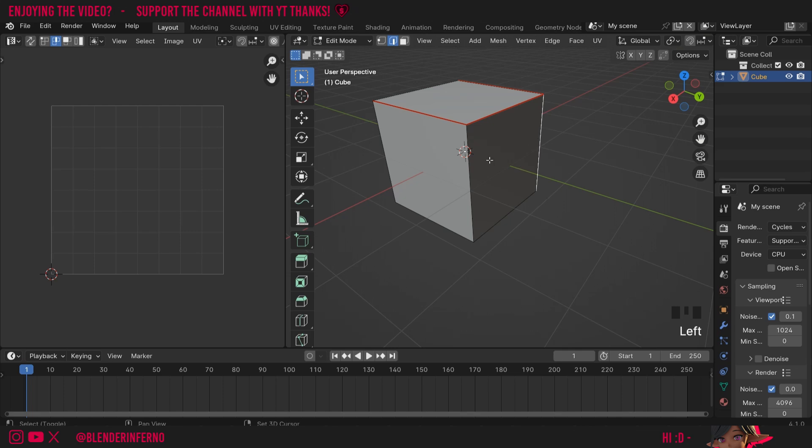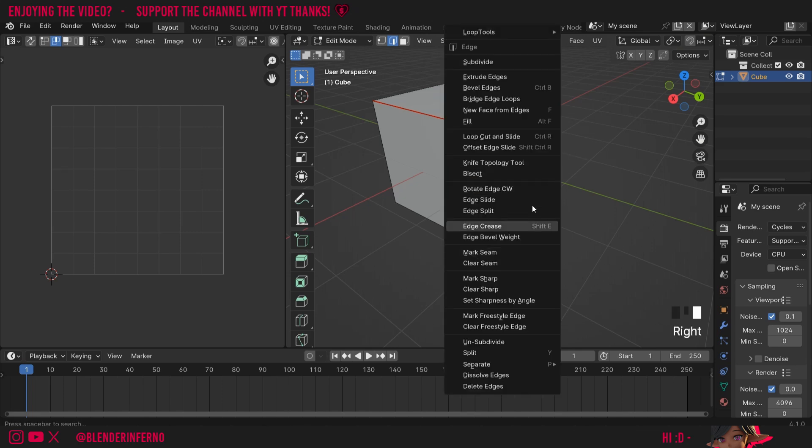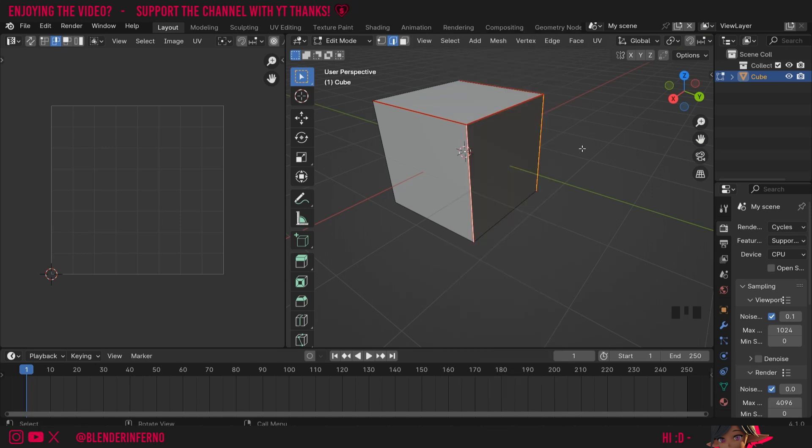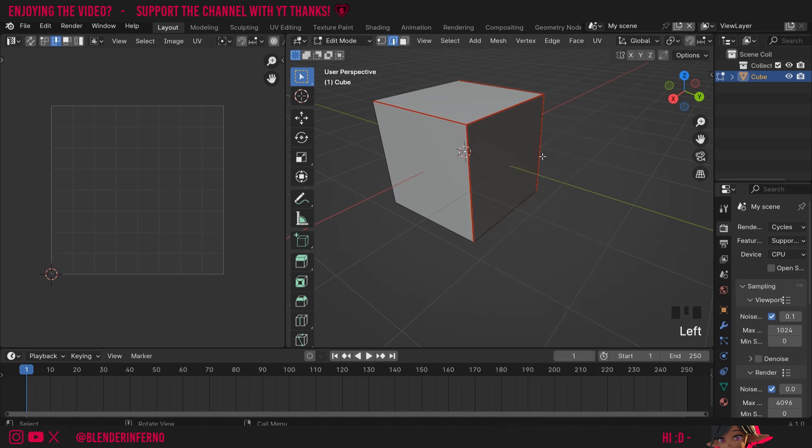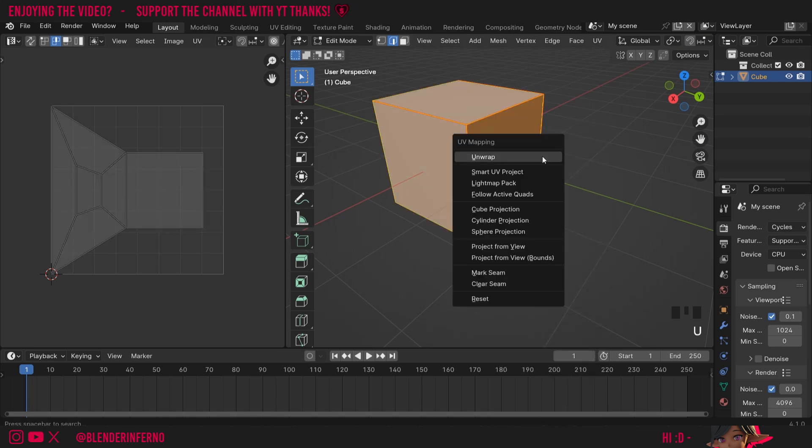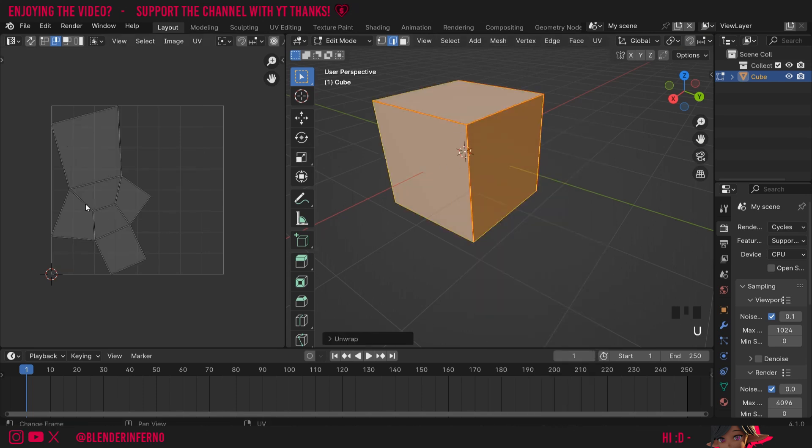So I'm going to left click this edge here and then shift left click this edge here. And you can right click make sure you're in edge select mode for this and choose mark seam. If you're not in edge select mode you can also press ctrl E to open up the edge menu. Here you can find the mark seam option as well. You can also clear seams to remove them. Now if I press A, U and then unwrap you can see we're getting closer to what we're looking for.